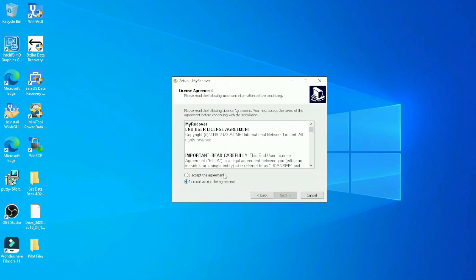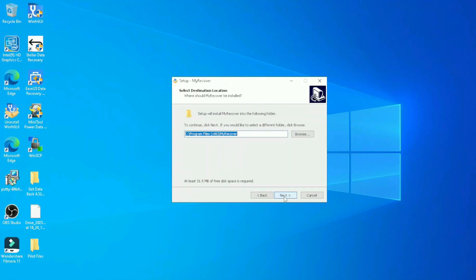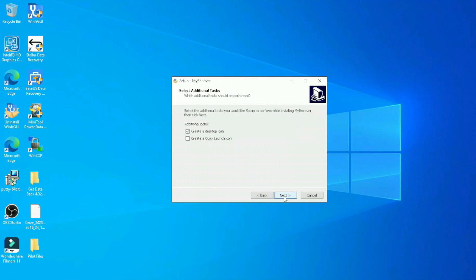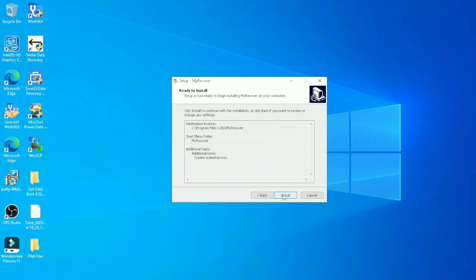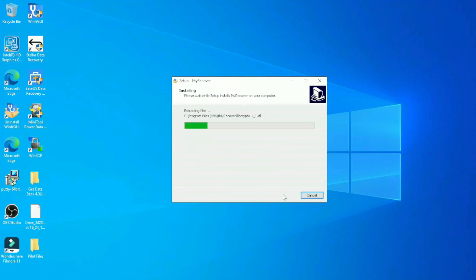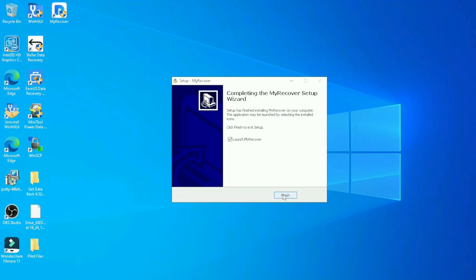In my case, as I said, I have a license, so I'll be adding it later. Agree, next, where you want to put it. Yes, create a desktop shortcut. And we're going to hit finish here with opening it.